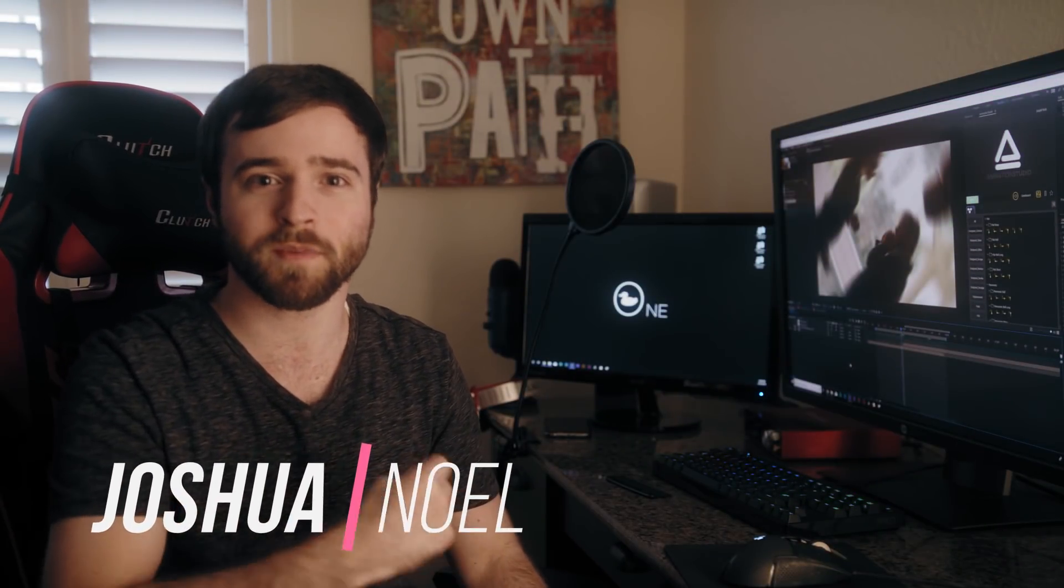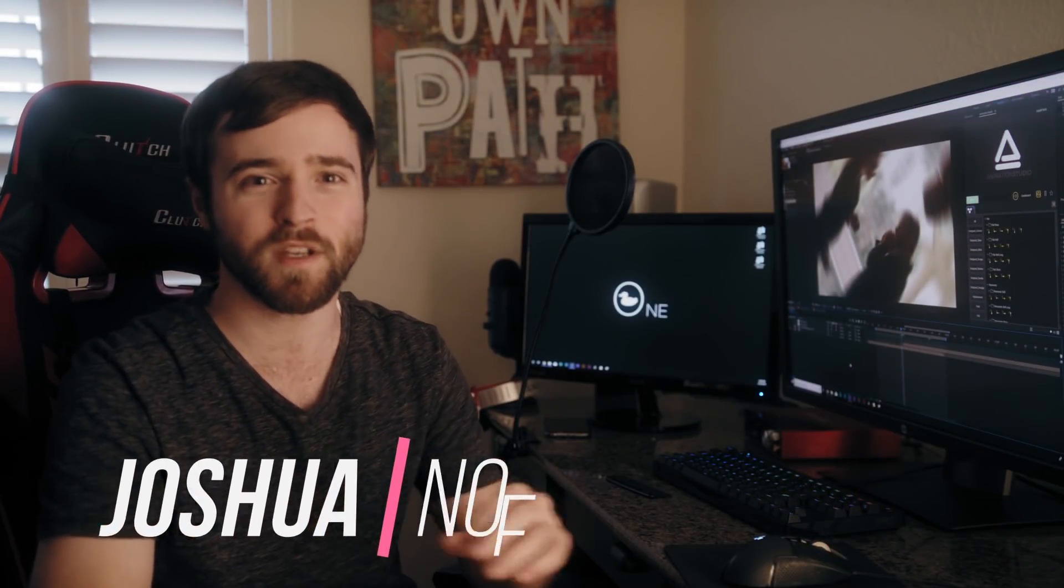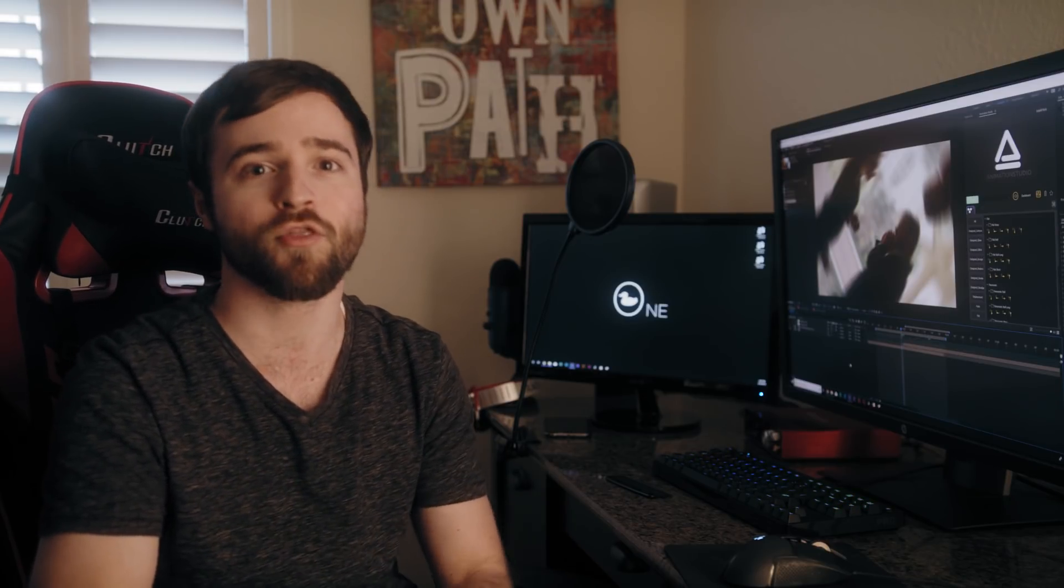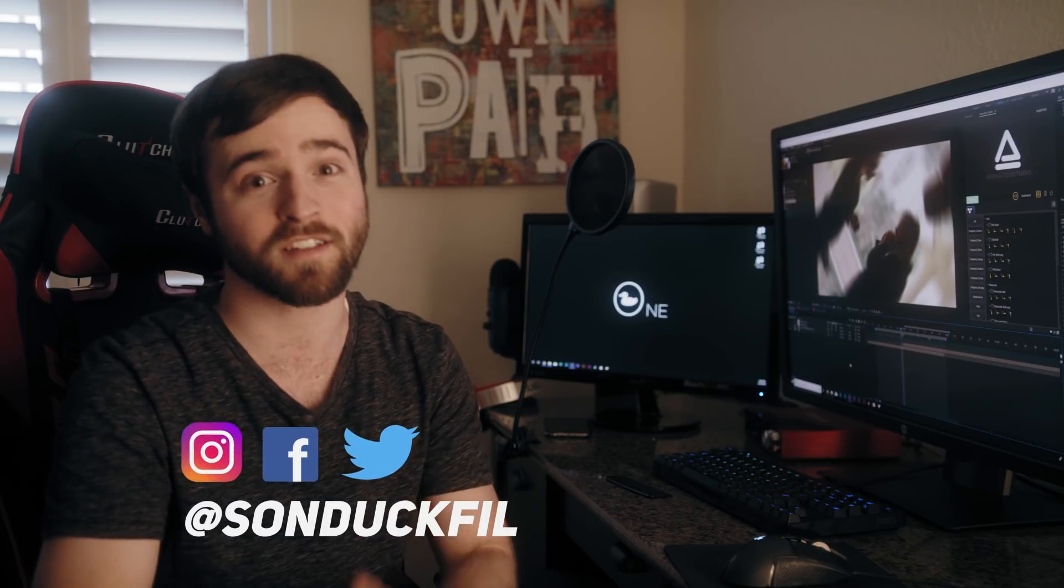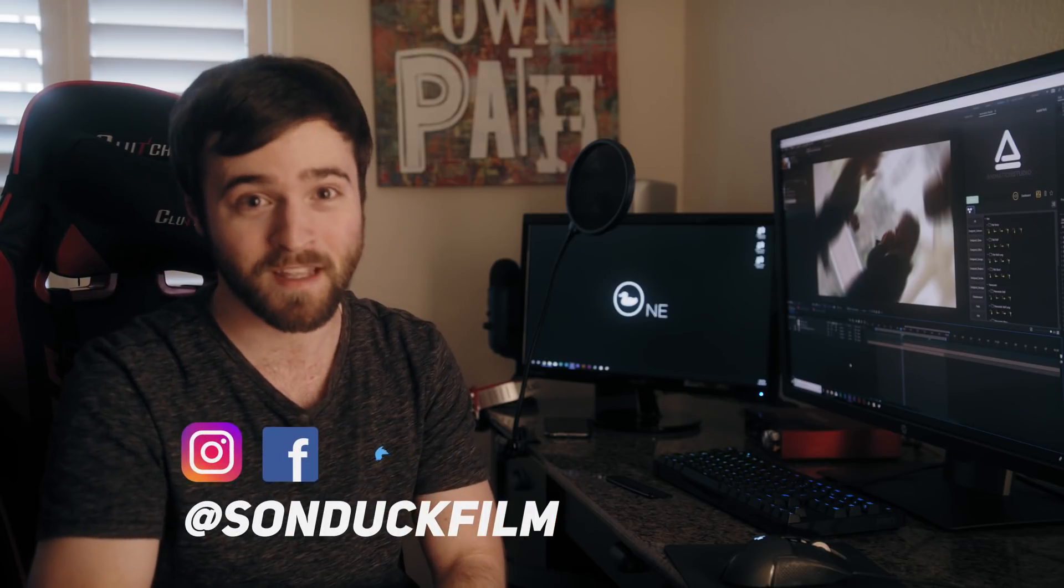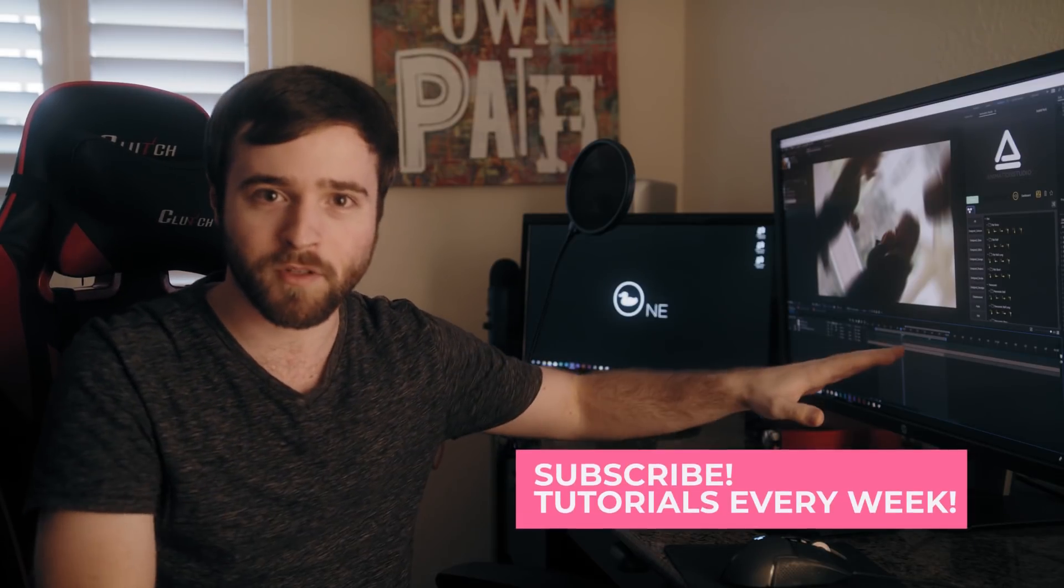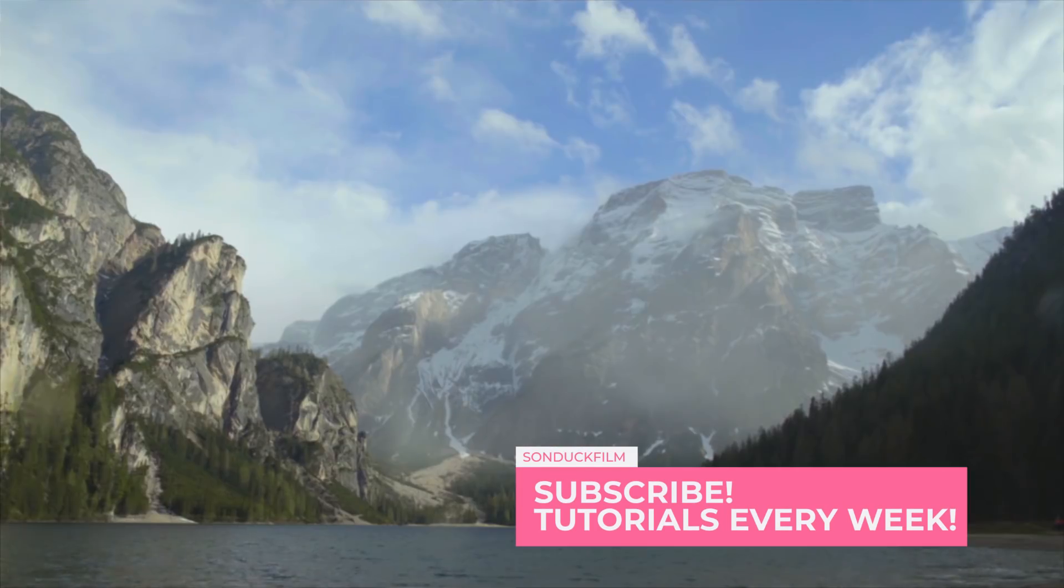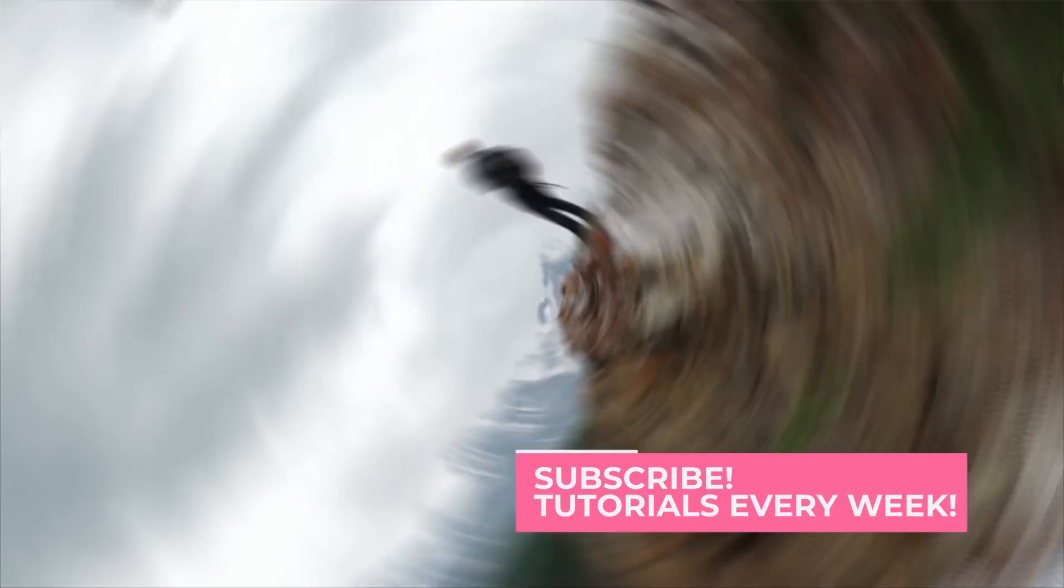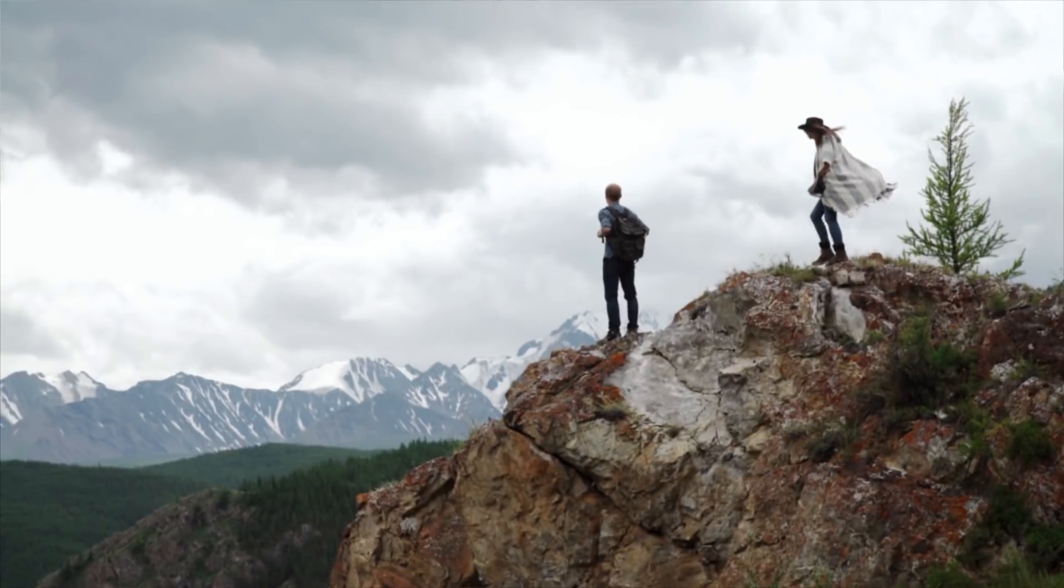Hey, what's going on internet? This is Josh Noel from Sunduck Film and welcome to our channel. If you're new here, be sure to hit that subscribe button. And I want to say thank you to everyone who has subscribed because we just hit 300,000 subscribers. That's awesome. Thank you. Now I'm trying a new setup here in front of the computer. We'll see how it goes. But in this video we're going to take a look at creating three types of transitions that can be applied very easily.